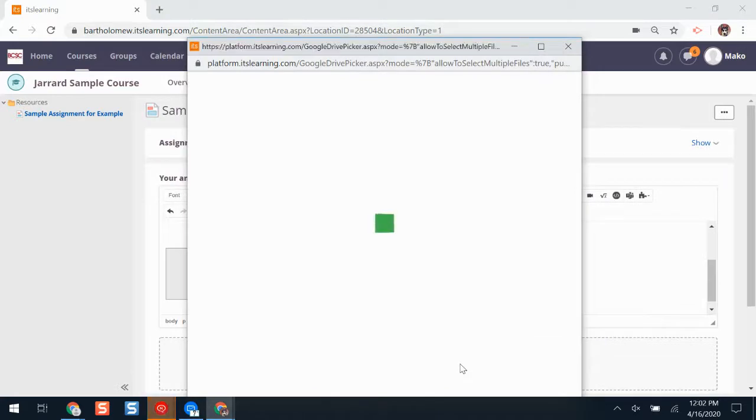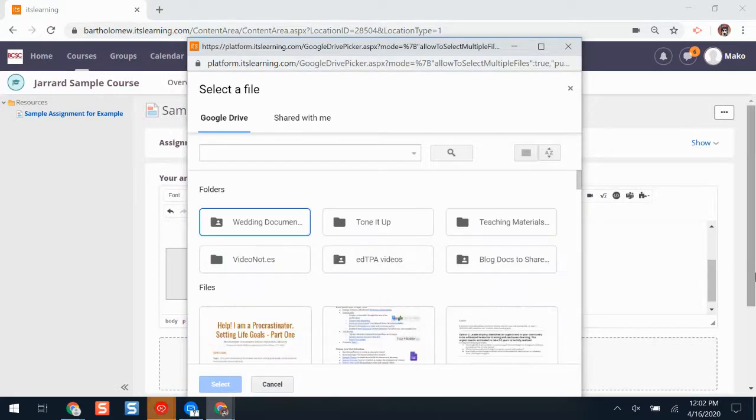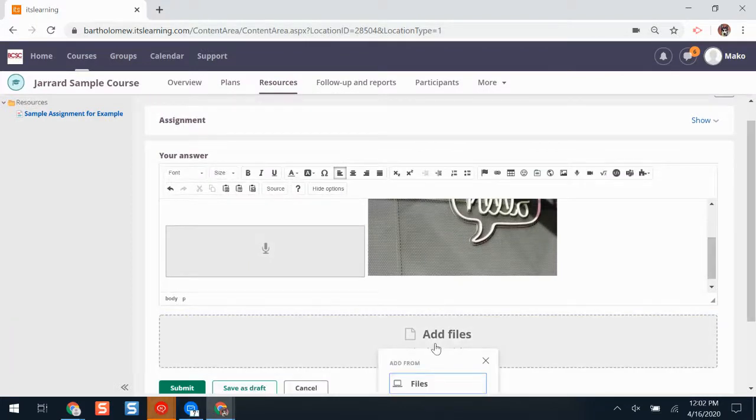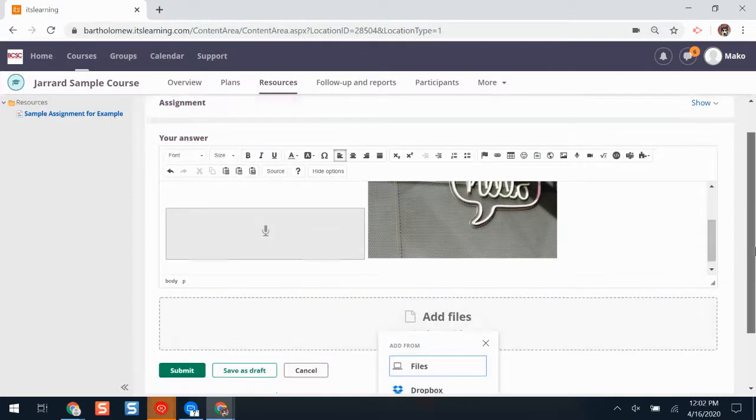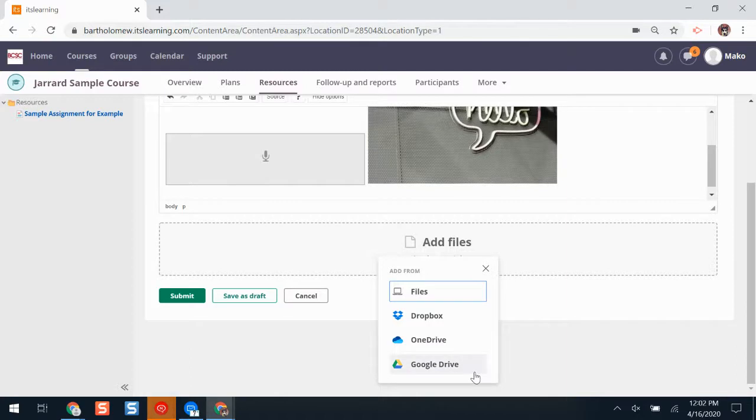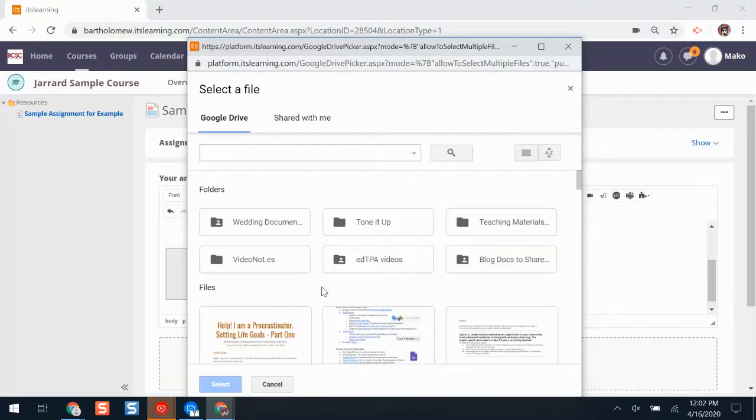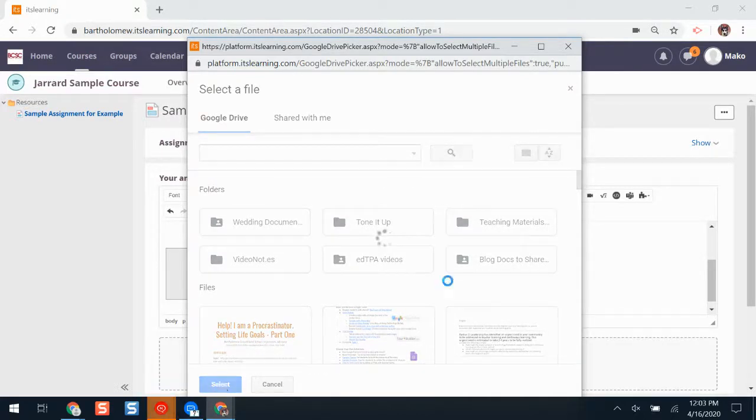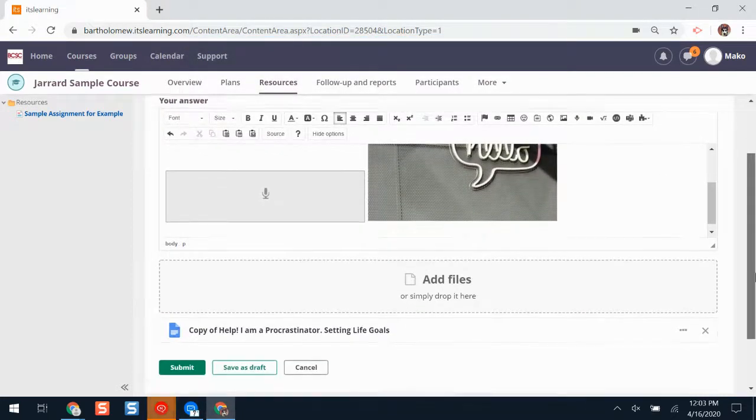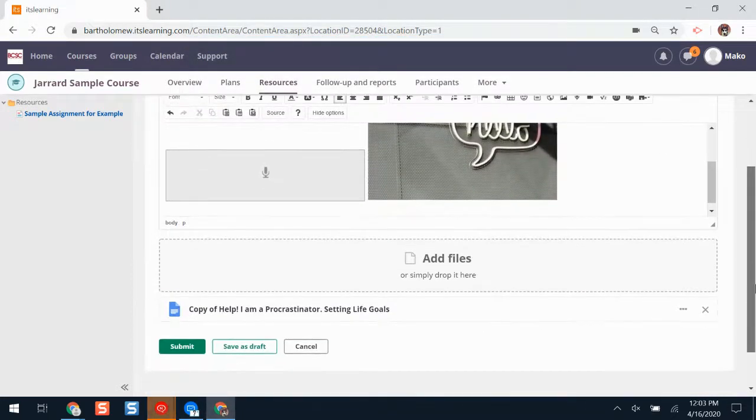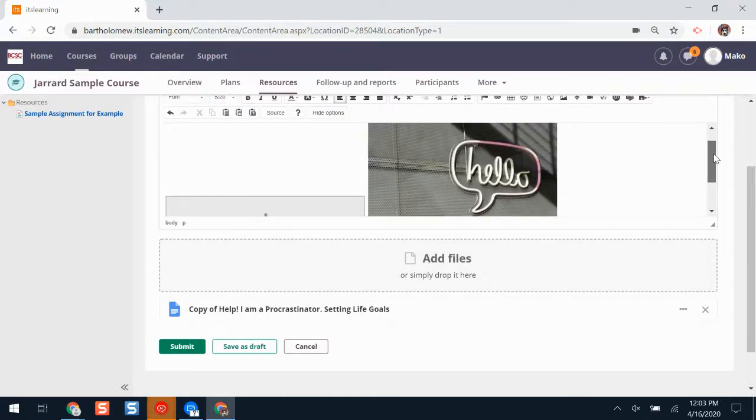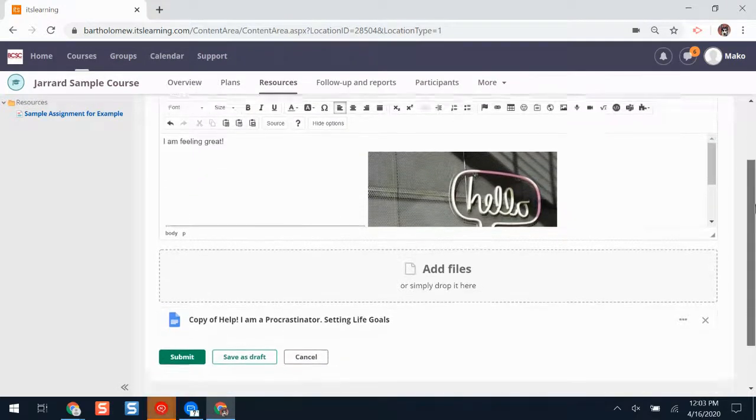It'll ask me to pick what Google Drive account I would like to use. If you notice a Google account pops up that's not your personal account, make sure you contact your teacher so they can fix it. If I find a Google Drive file that I'd like to use, I'll click select. It might take a second to load. Whenever it's finished loading, I have all my answer materials on here that I would like to submit.